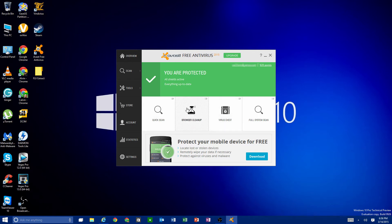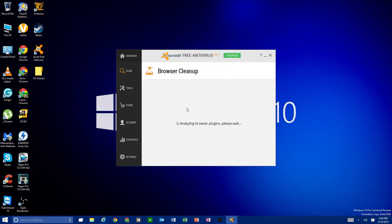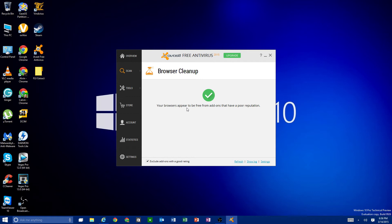Now let's talk about Browser Cleanup. I like to keep this one here because it's very useful. It'll scan all your installed browsers — as far as I know it supports Internet Explorer, Google Chrome, and Mozilla Firefox. If you have any bad or malware add-ons on your browsers, or if your browser seems hijacked or you're seeing a lot of pop-ups, you want to run this.